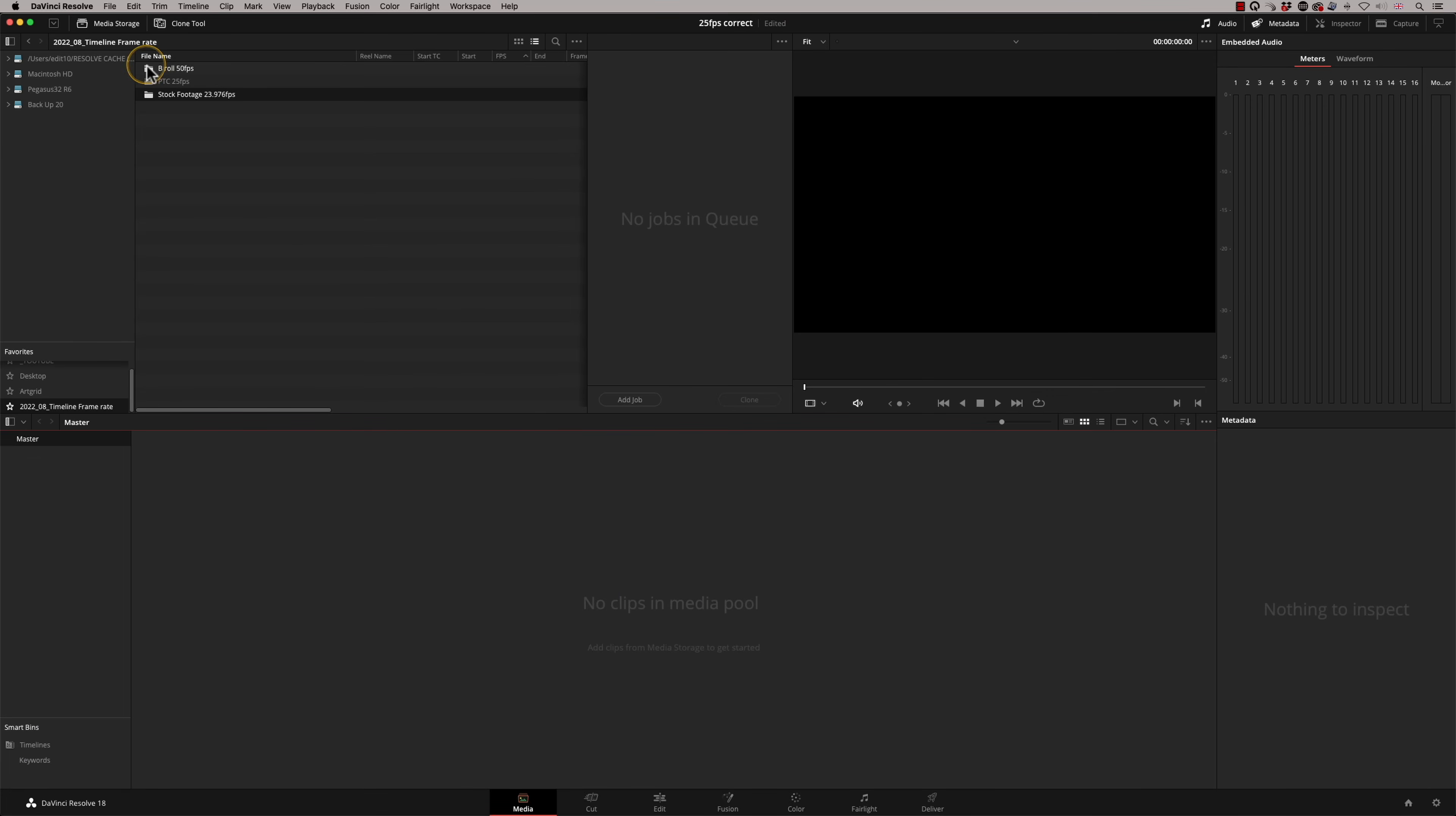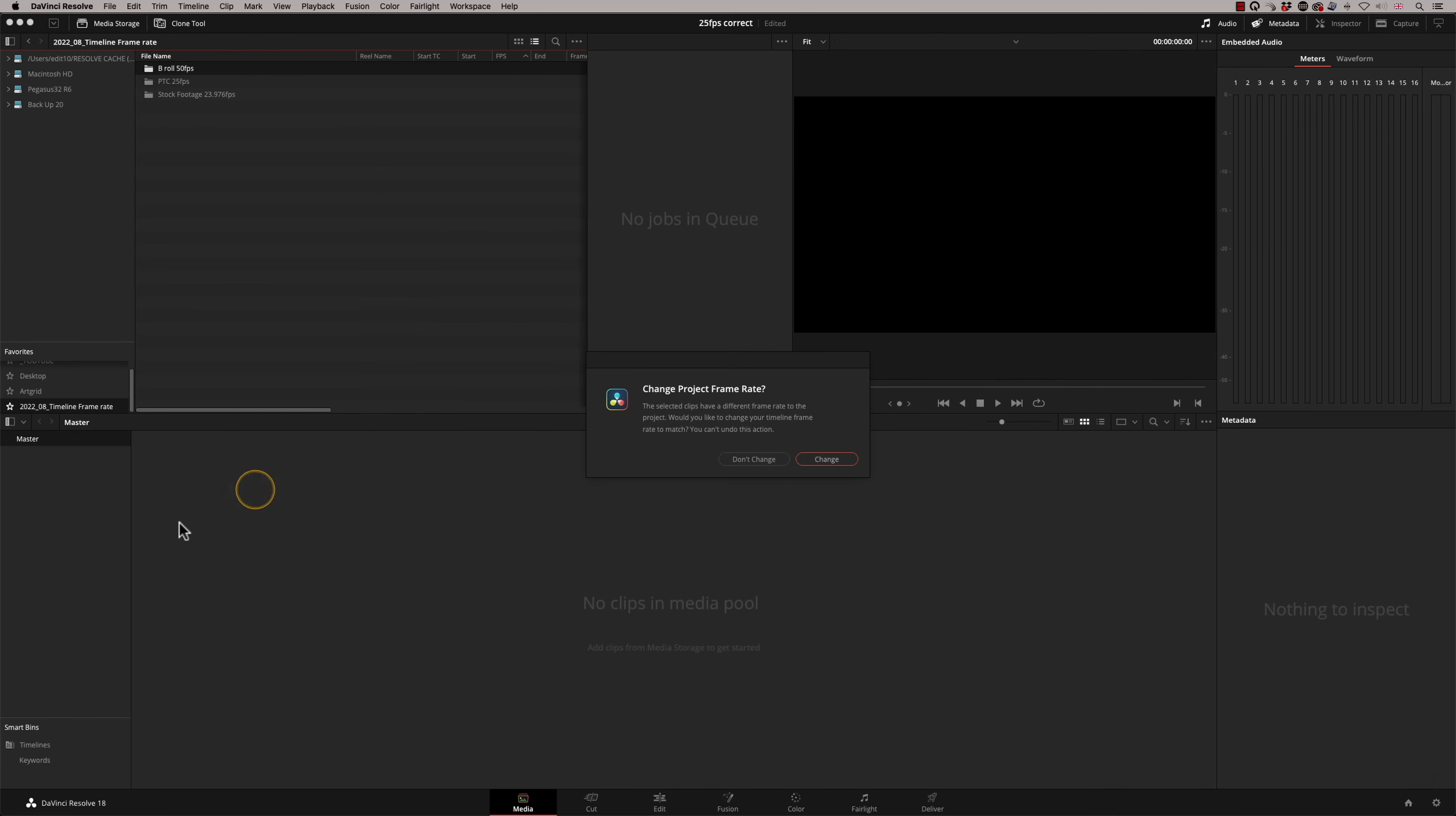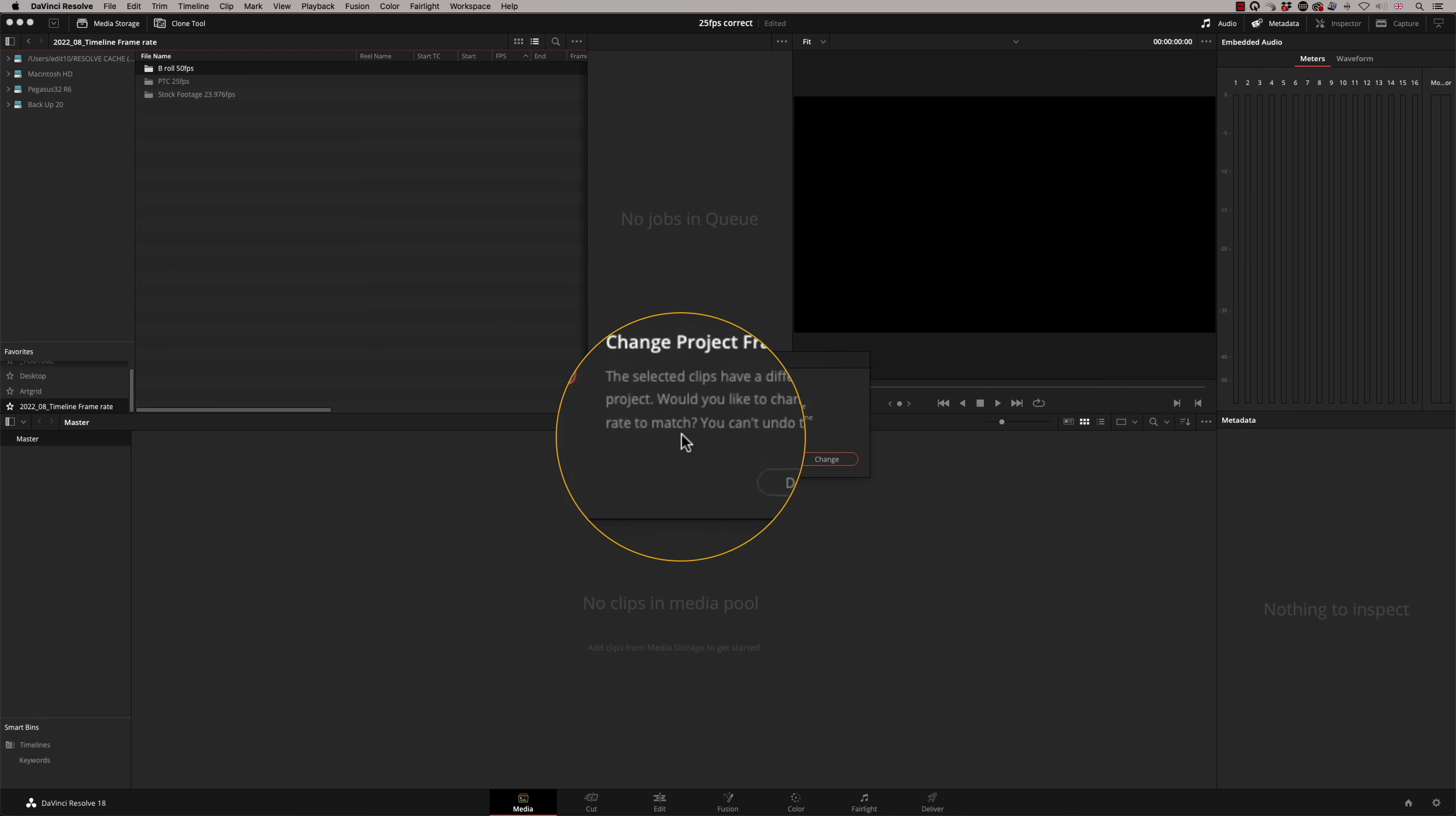Now I want to bring in my B roll, which is 50 frames per second. And this is a nice little tip. You can literally just grab a whole folder and drop it into the media pool, which means Resolve can see it. So up here, this is just looking at my hard drives. Resolve can't see the footage until it's down here. And it's recognized that this footage is 50 frames per second. So what it's saying is, would you like to change your timeline frame rate to match?